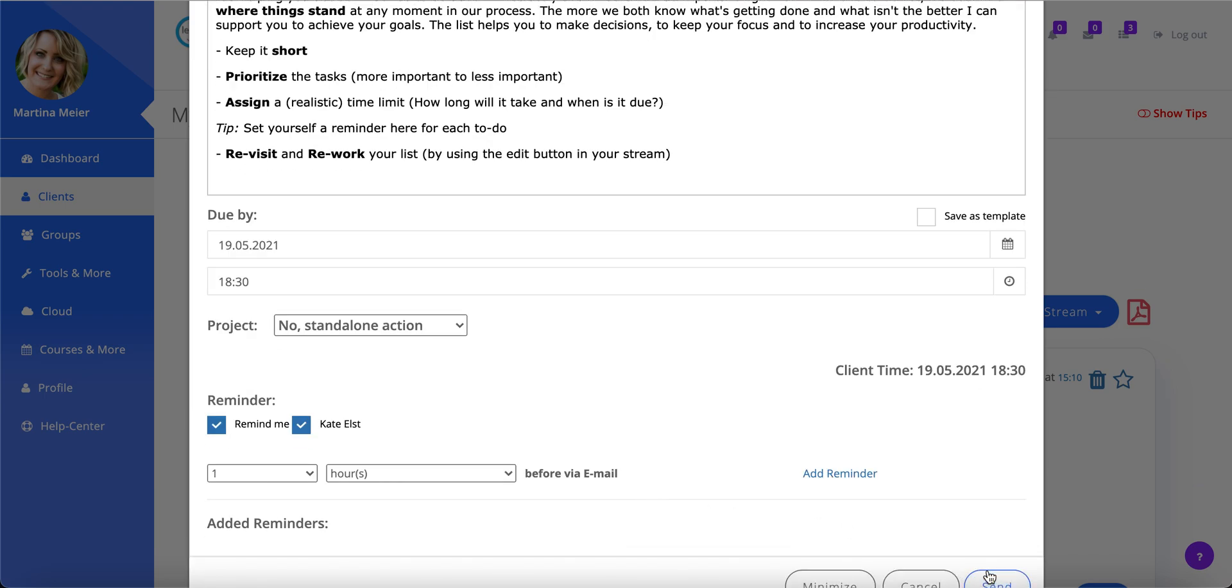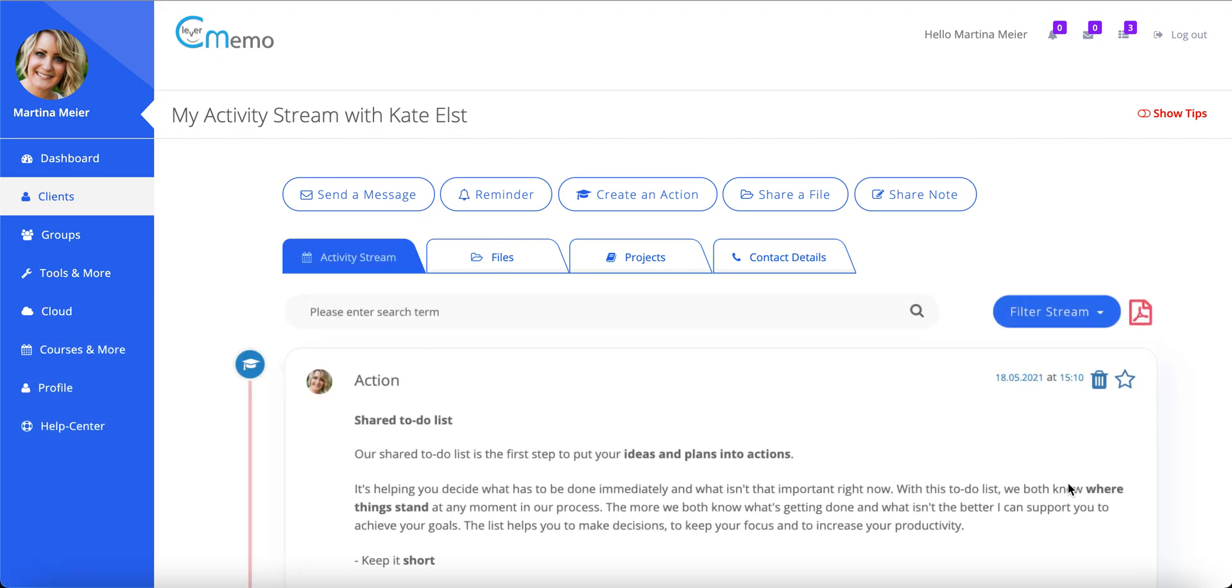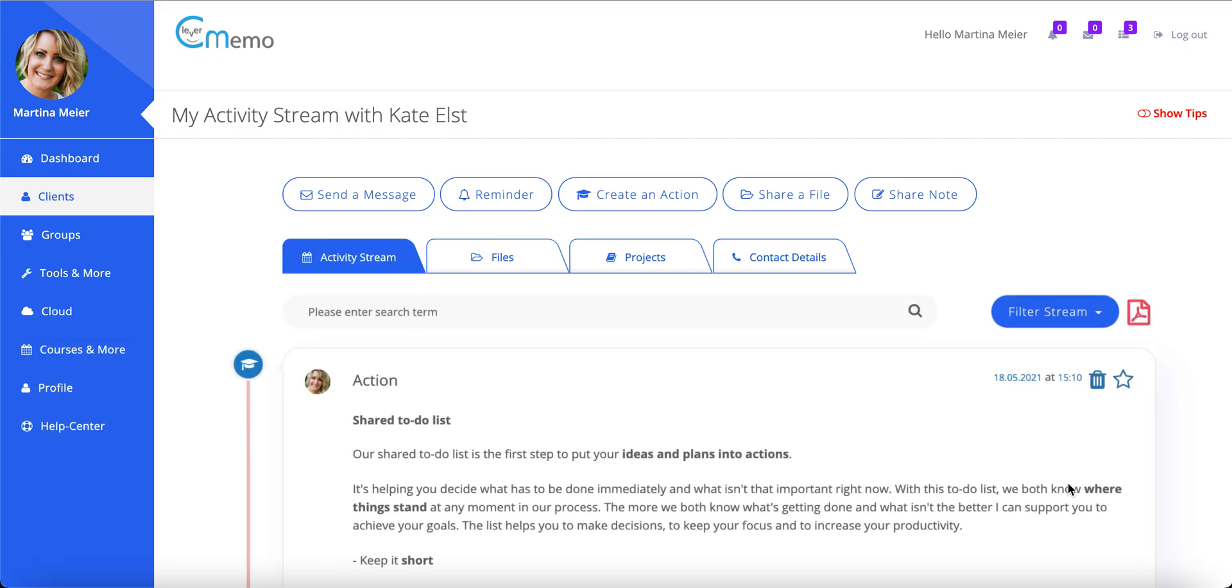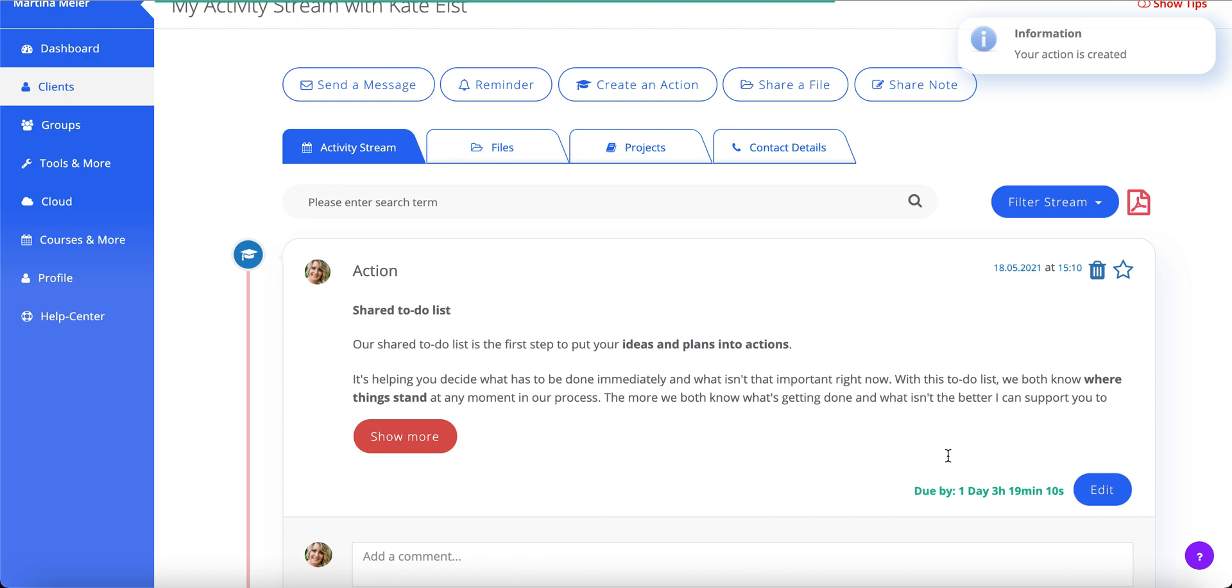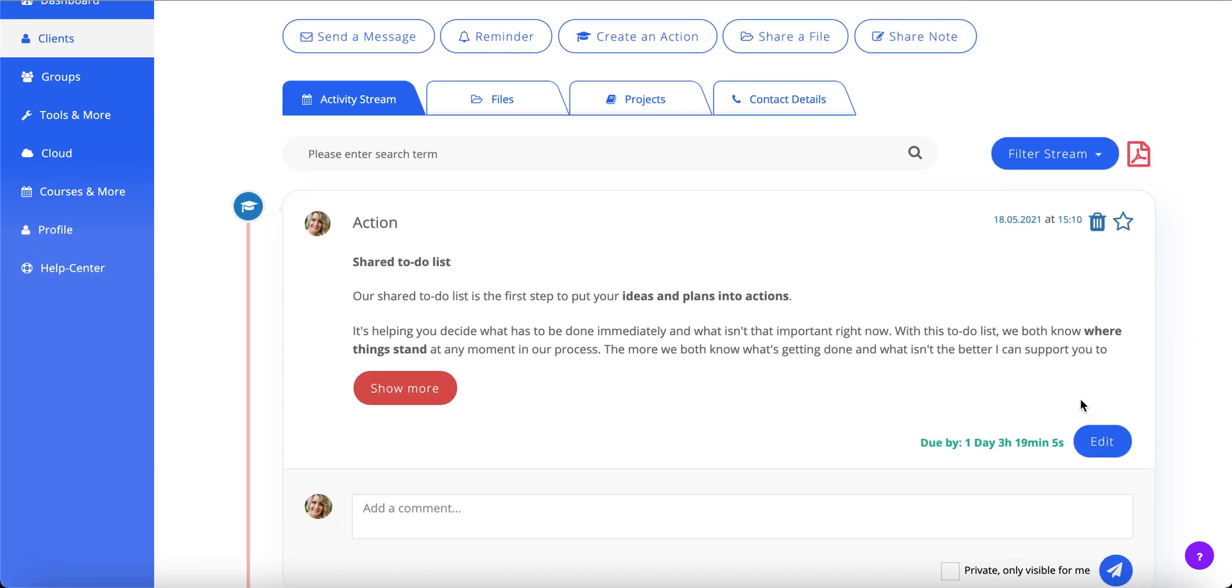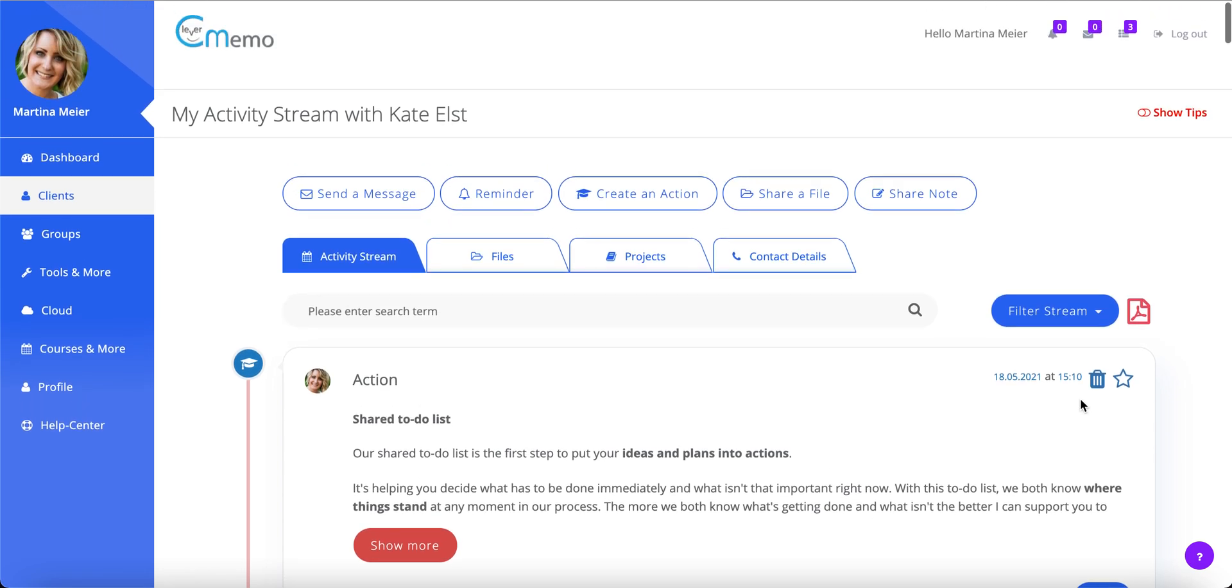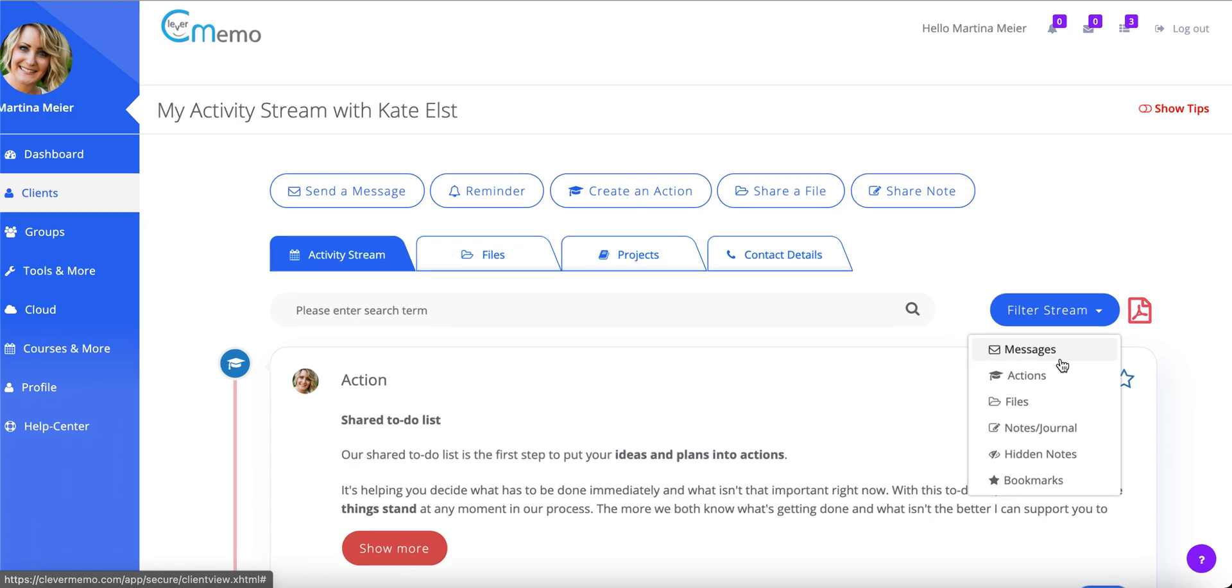The great thing is there's no back and forth emailing, no overflowing inbox, and no manual follow-up from your side. Your client fills out all questionnaires right in their stream. You'll both always see their answers immediately and in context. The stream is your coaching history you can see and search.